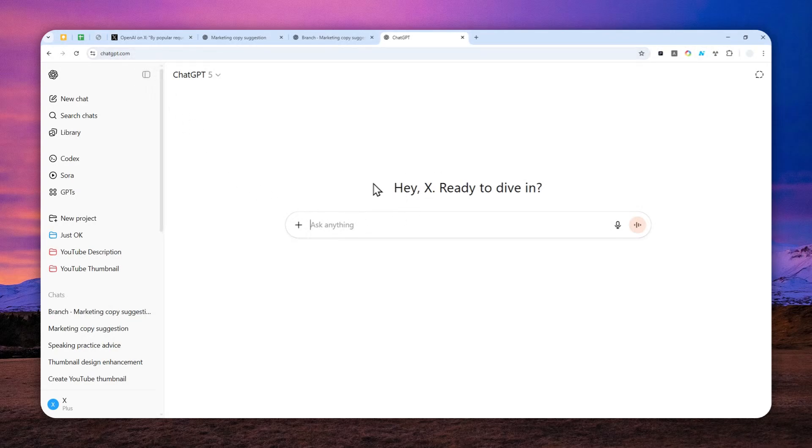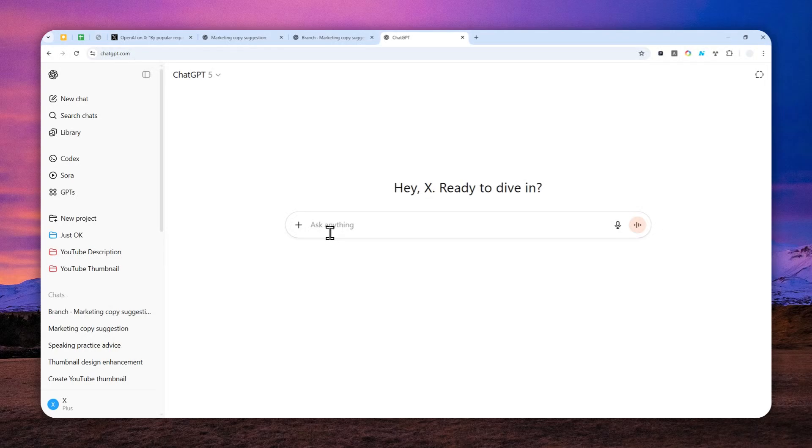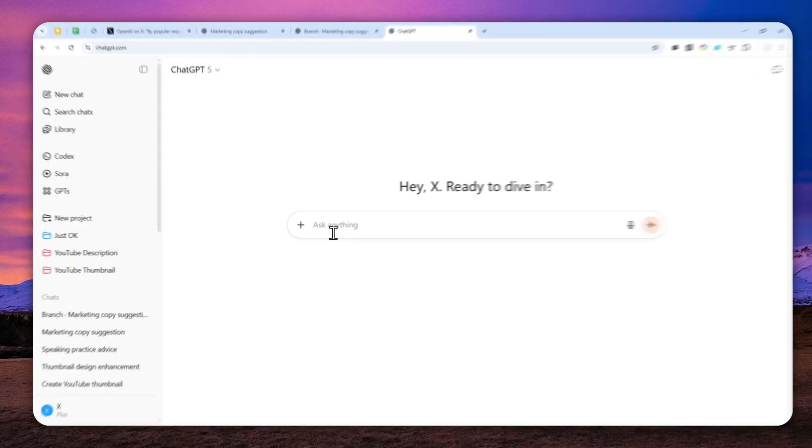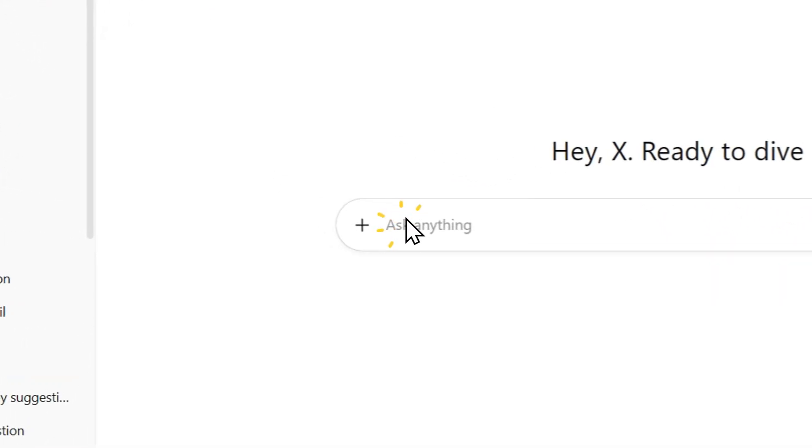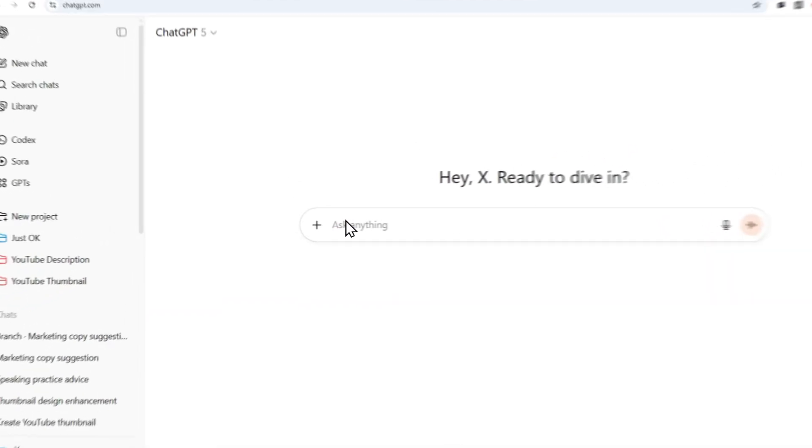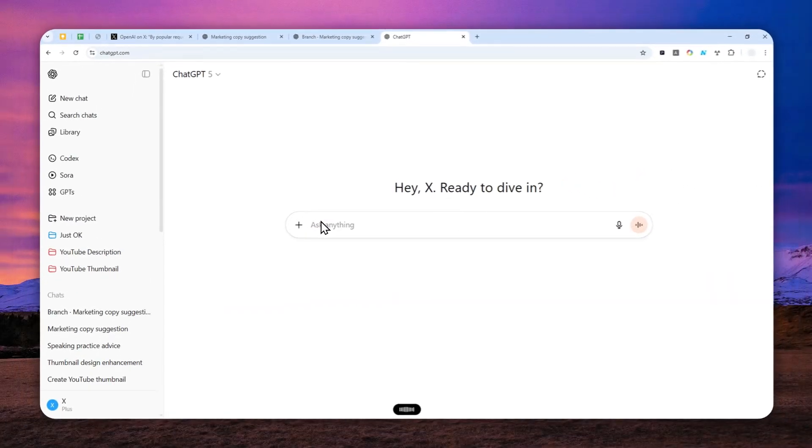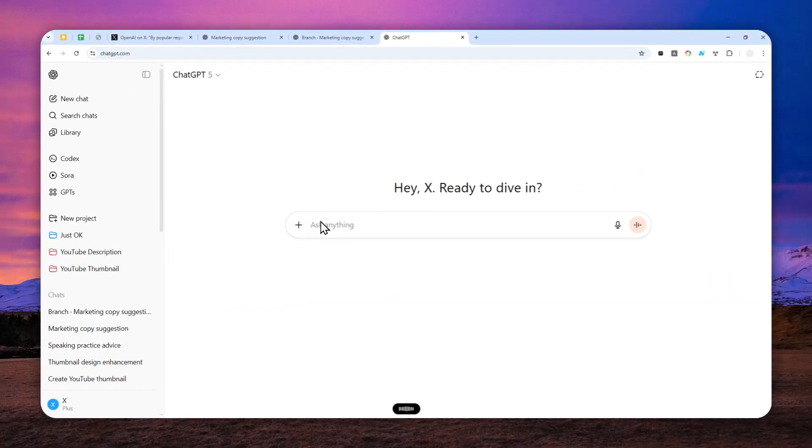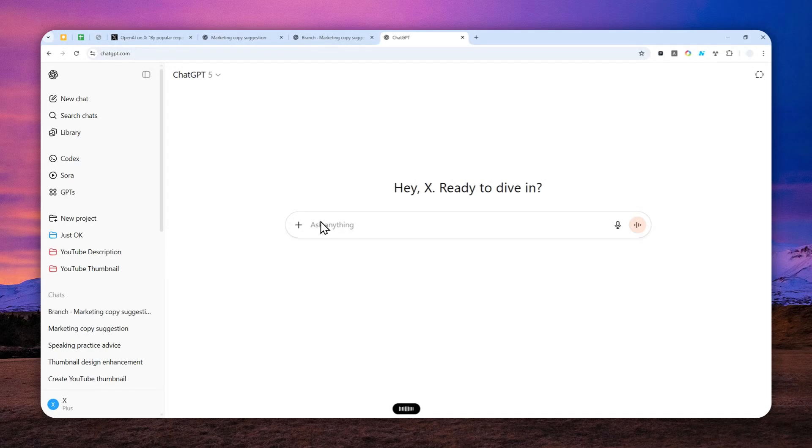It is not yet available on the desktop and mobile app version of ChatGPT, but I believe eventually everyone can start enjoying this new feature. Now let me send a simple message: 'Please suggest some gears that I could get to start a YouTube channel.' That's gonna be the topic.